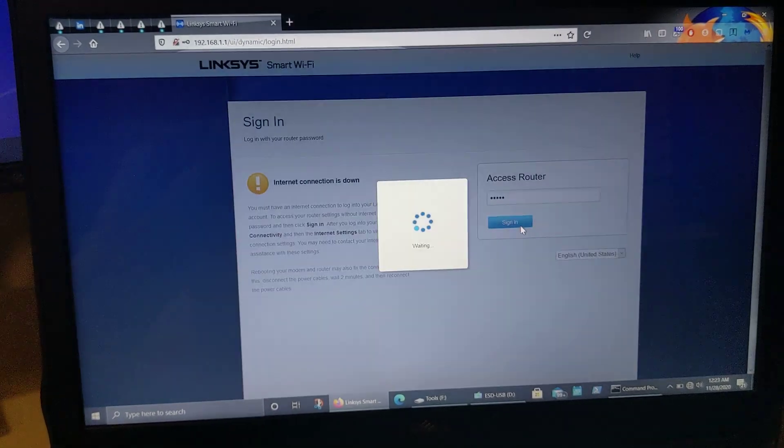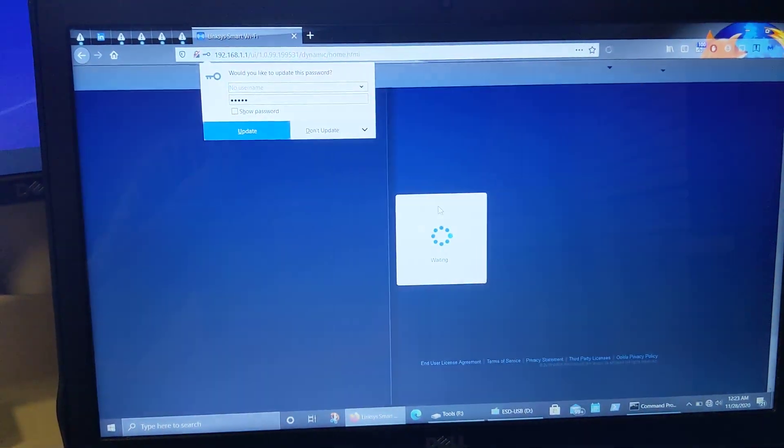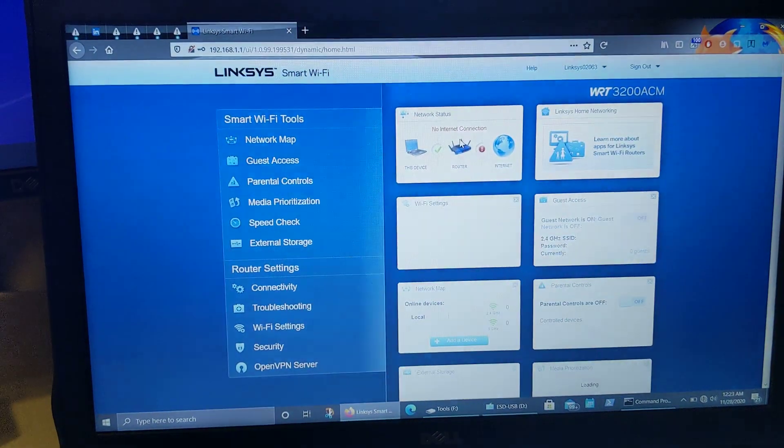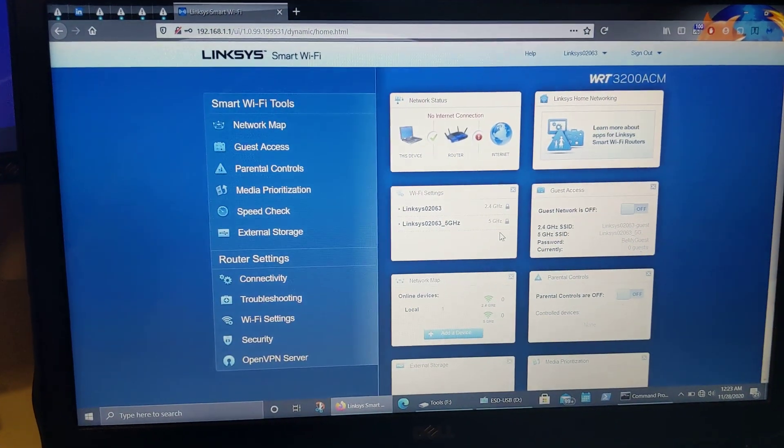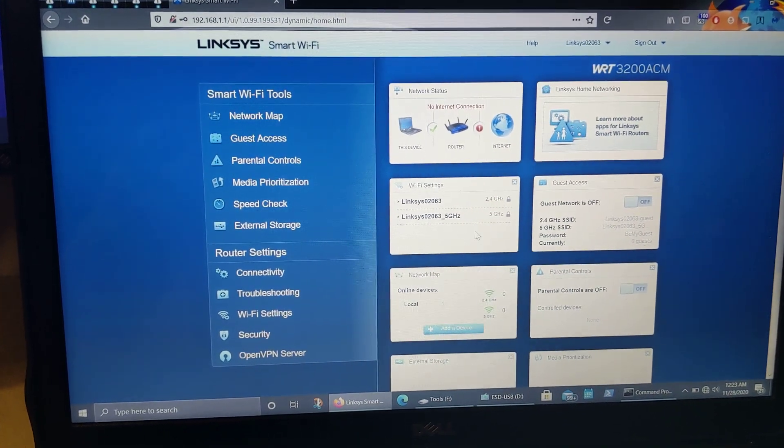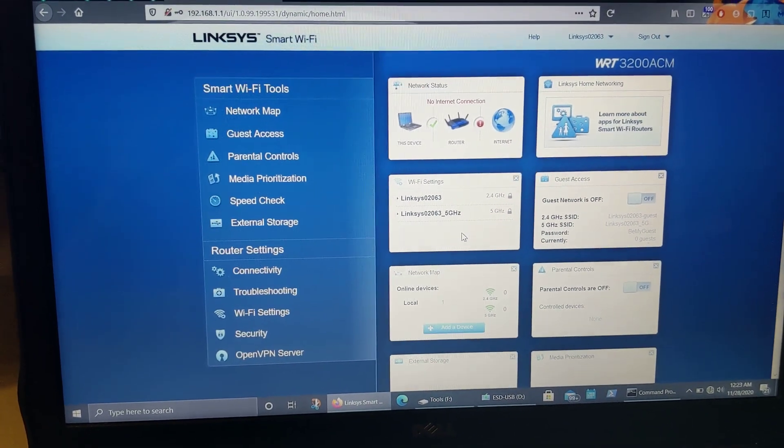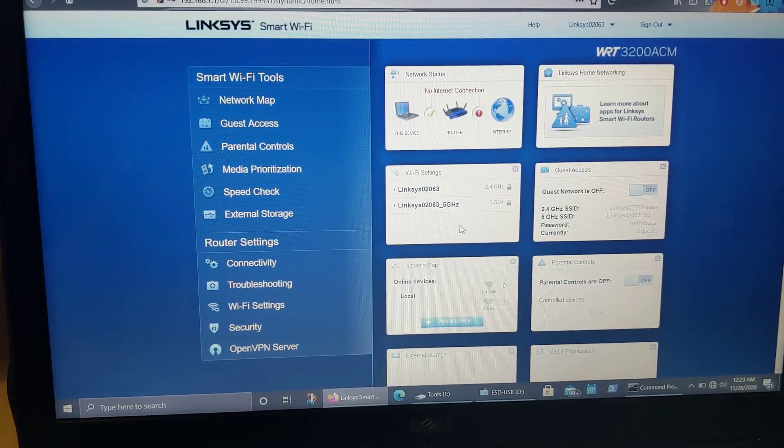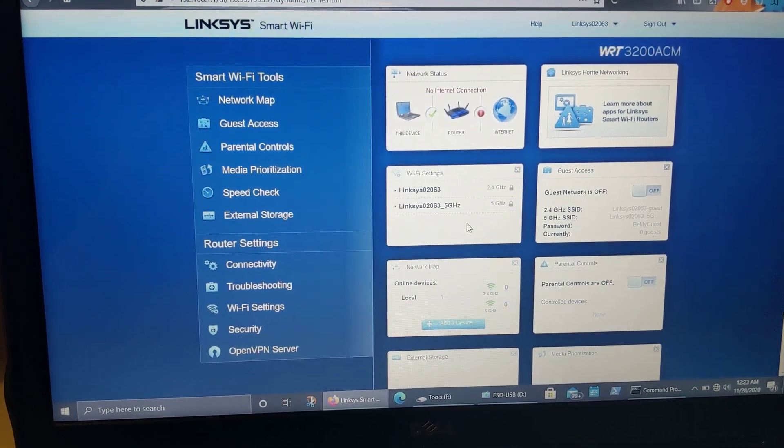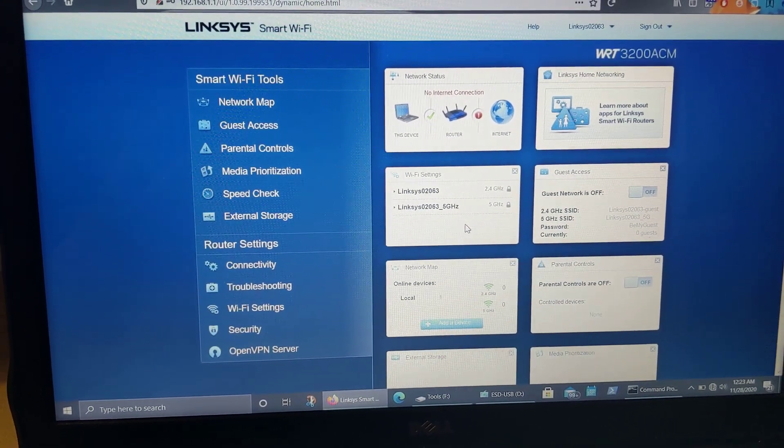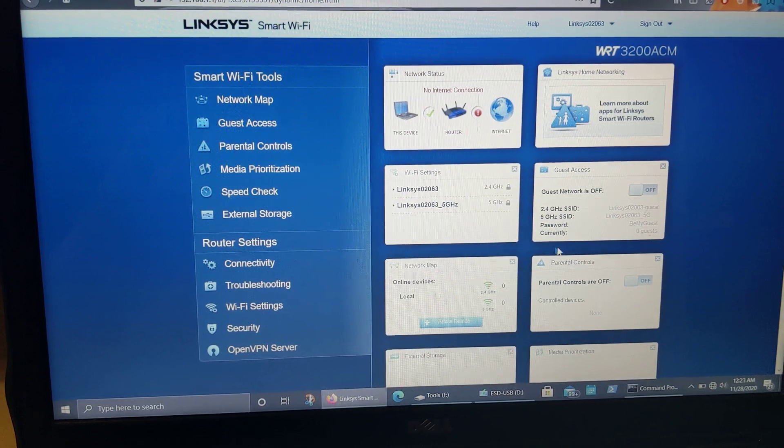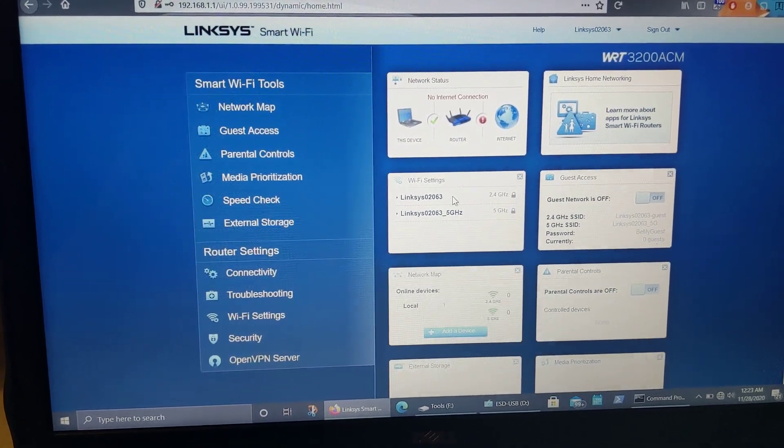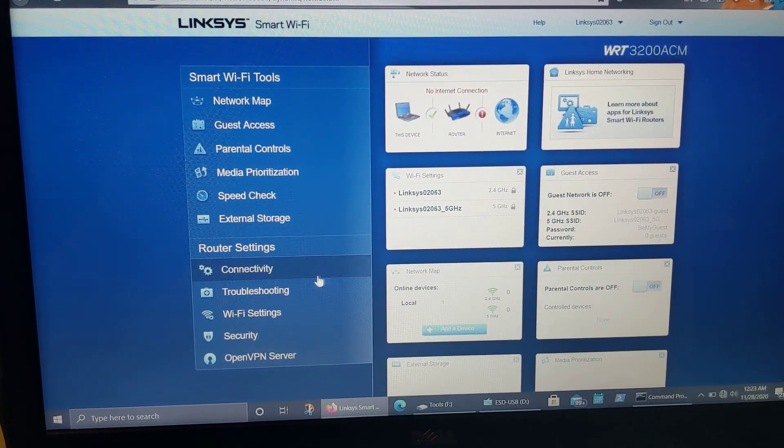And you can see here the stock Linksys firmware. I already spent a few minutes looking through it, and it's really basic. It doesn't provide anything close to the capabilities that DD-WRT firmware does. So since I'm going to be blowing all this out, it doesn't matter that you see my Wi-Fi settings now.